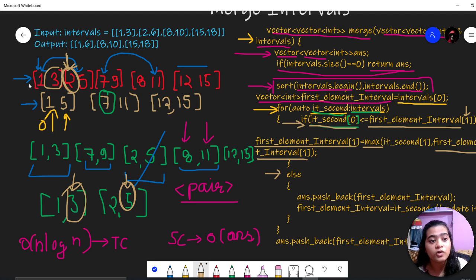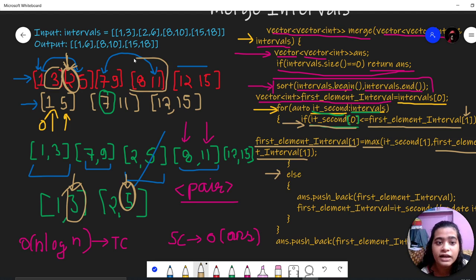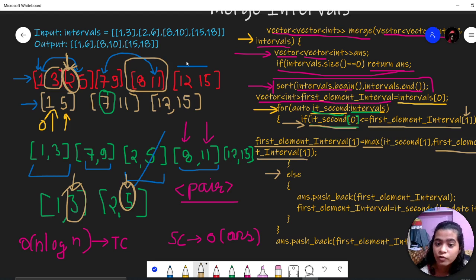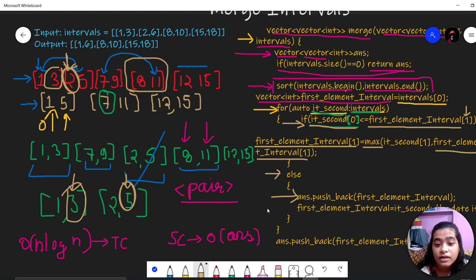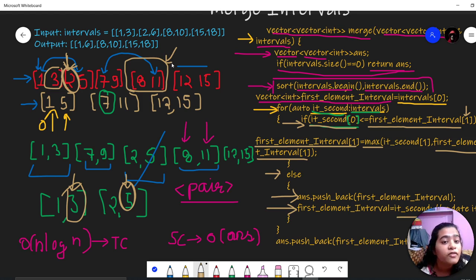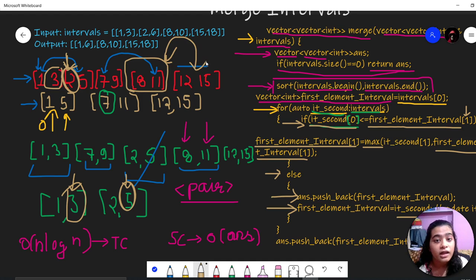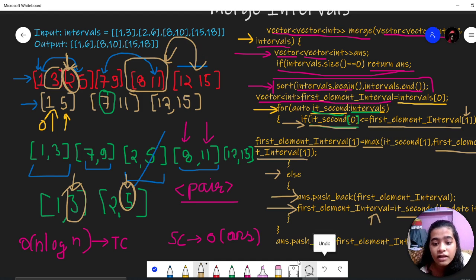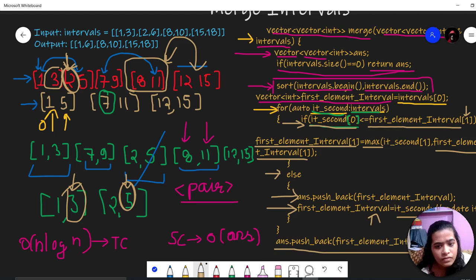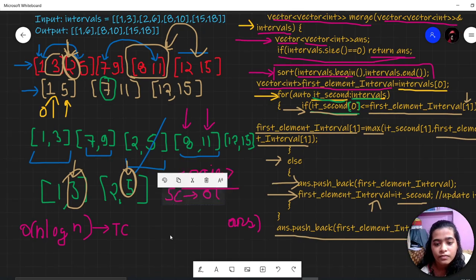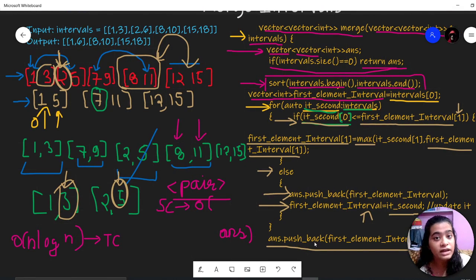In the else case, if we are not able to find any overlapping interval — for example 8,11 — we push 'first_element_interval' into the answer vector and then change the iterator to move to the next index. After the loop ends, we push the last remaining element into the answer and return the answer.